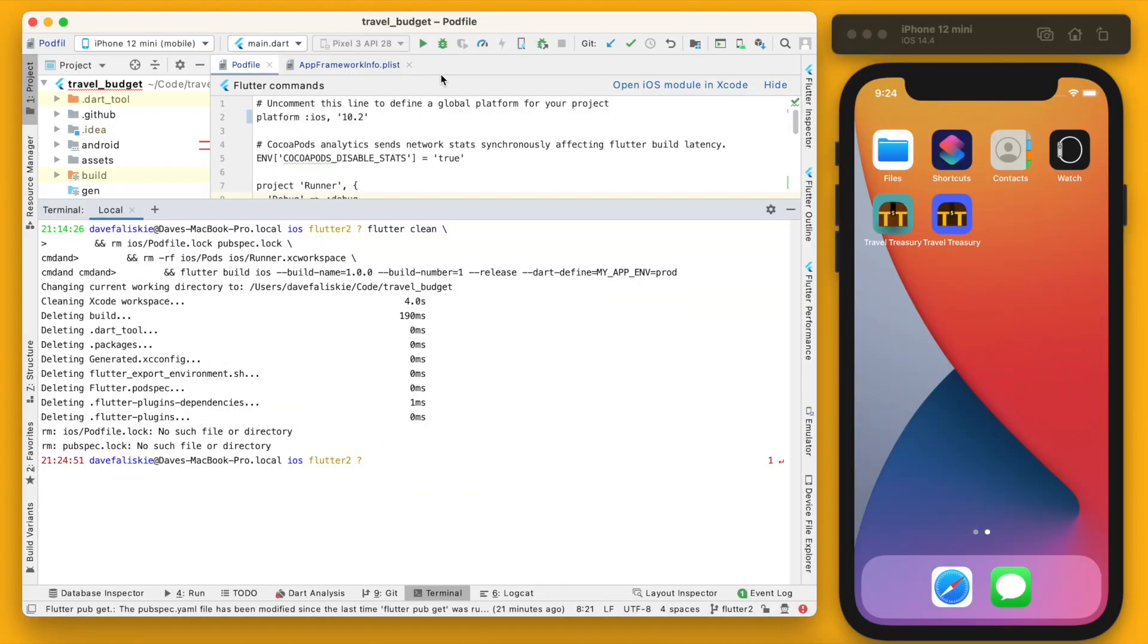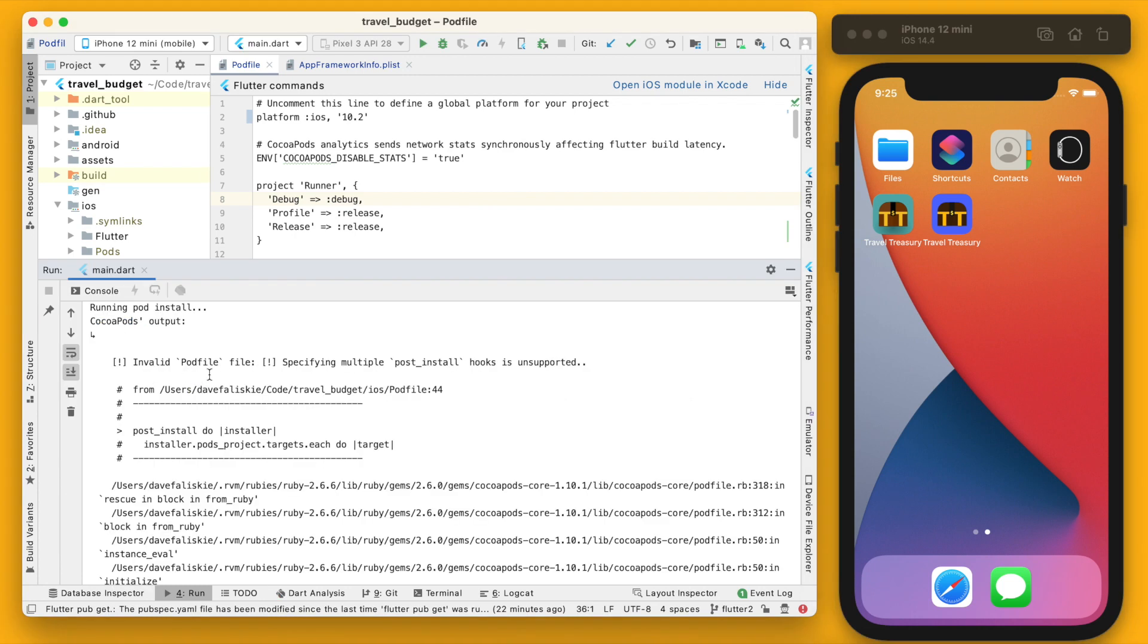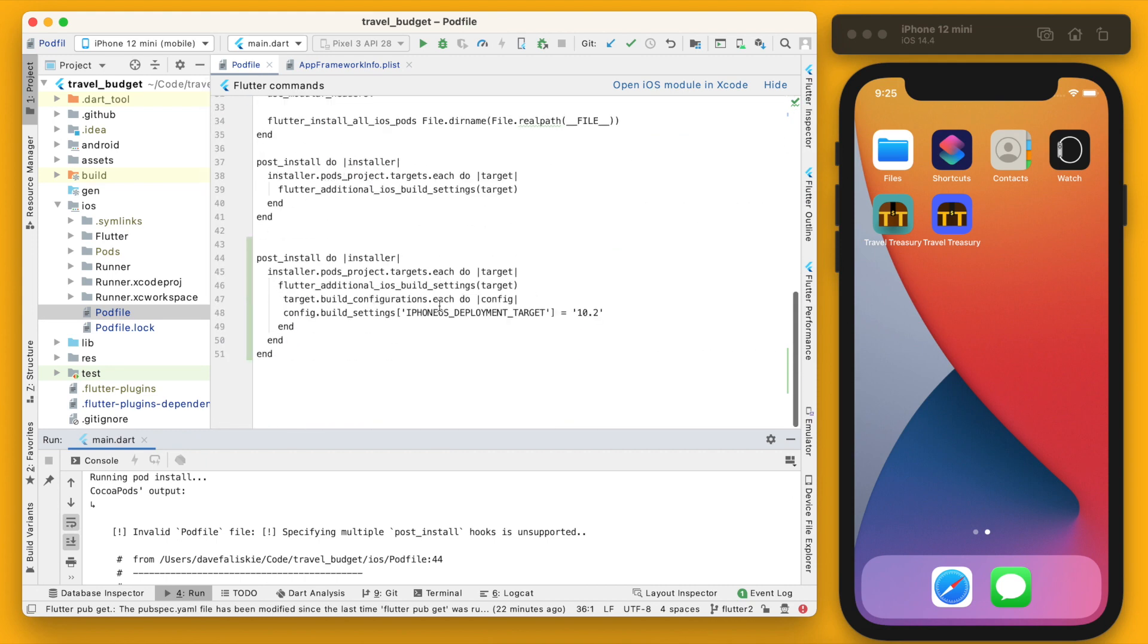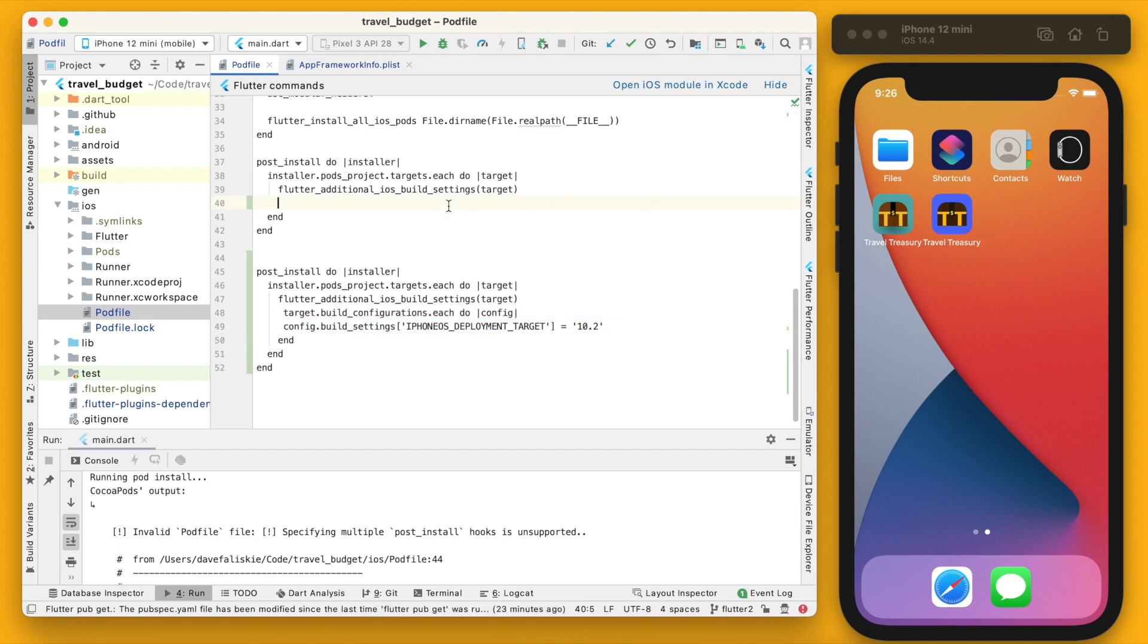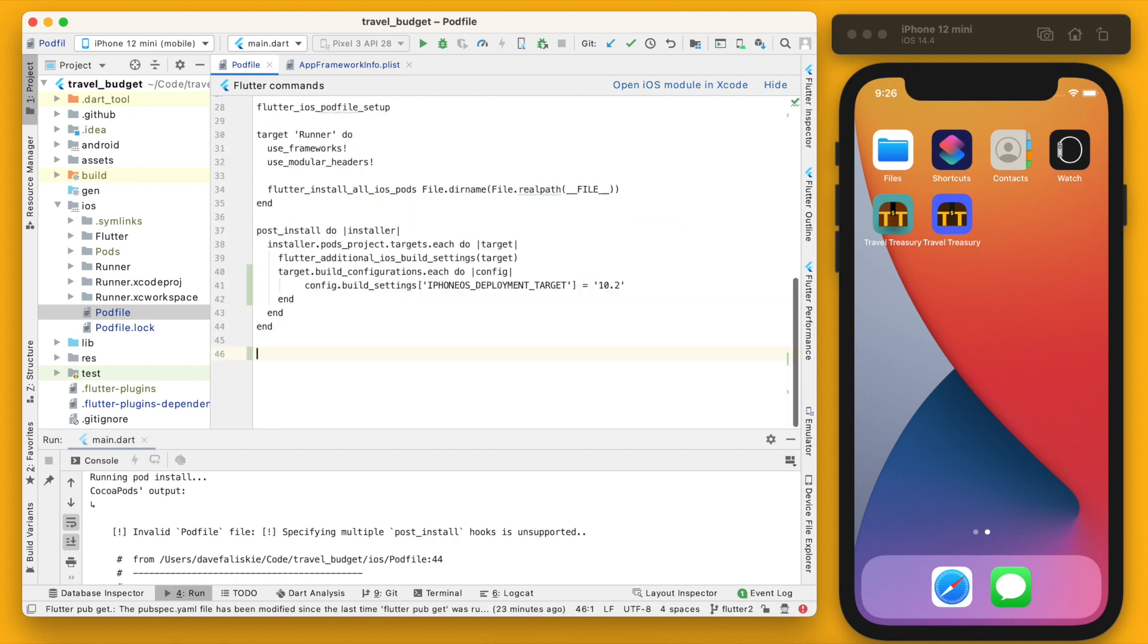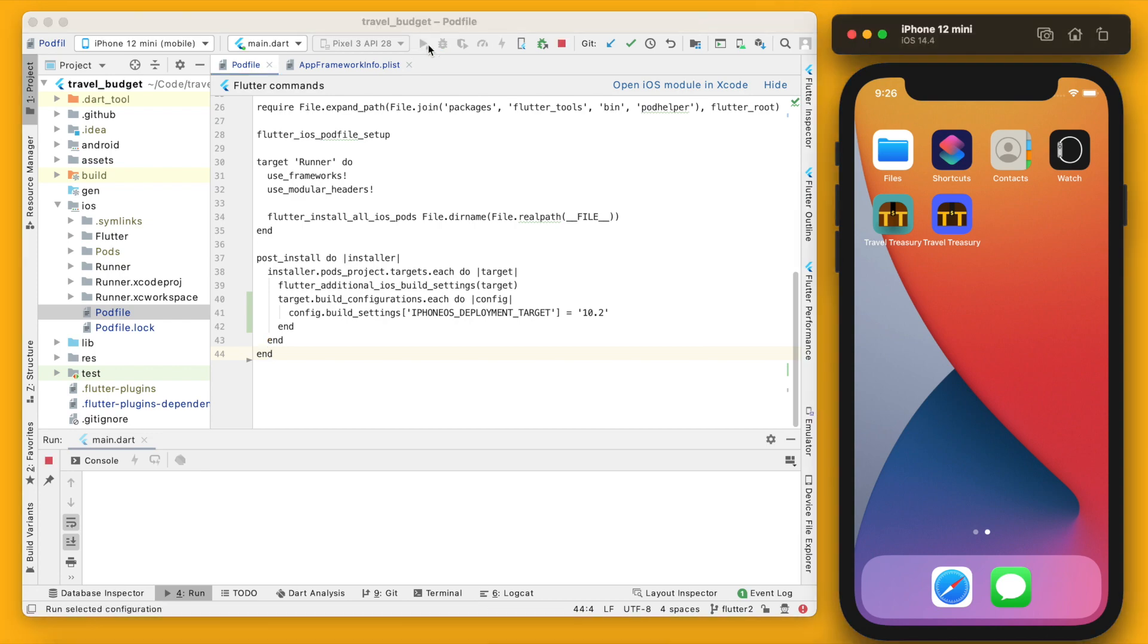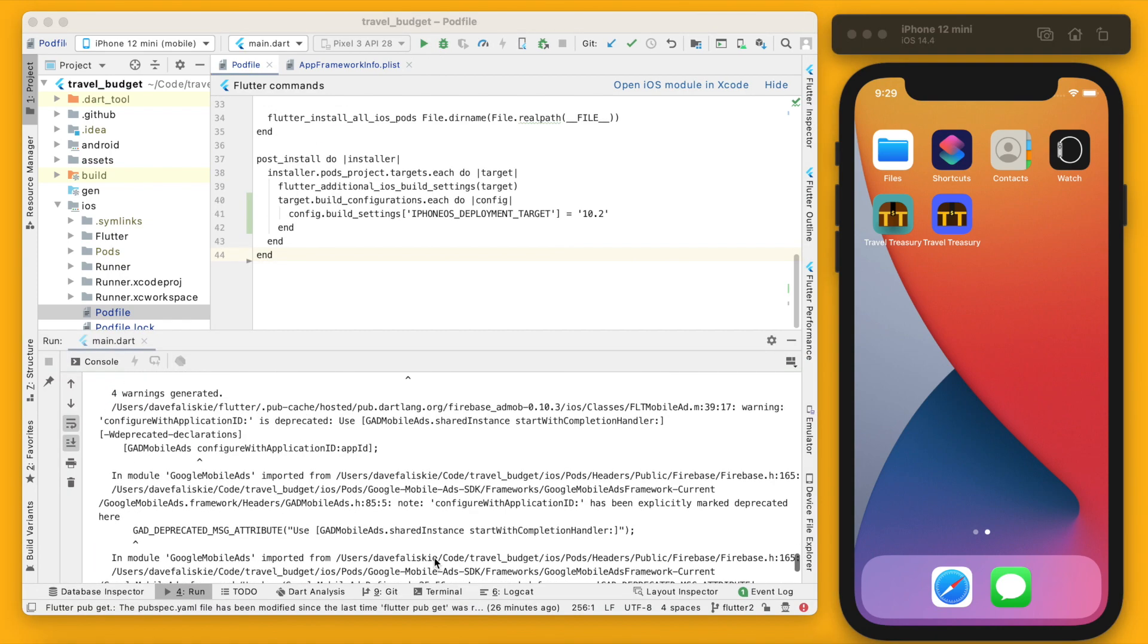All right, you can see we are getting an error here. And if you go back into the pod file, it's basically complaining because we have two post_install blocks here. We already have this code right here, so after the flutter additional iOS builder settings, we're just going to copy these two lines and basically combine these two. And then we can save that and run it again.